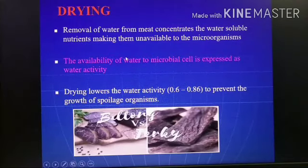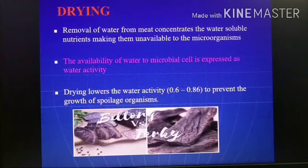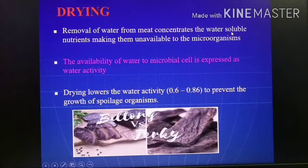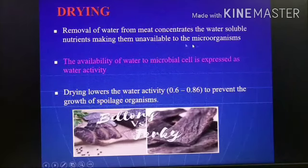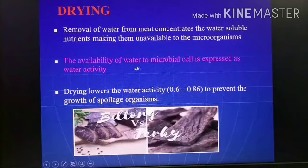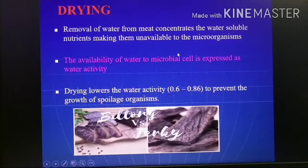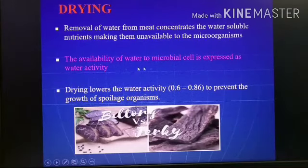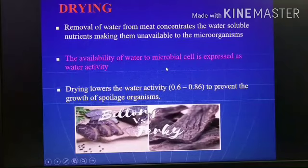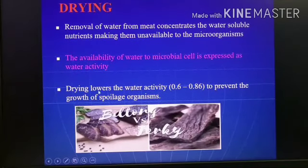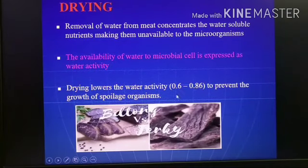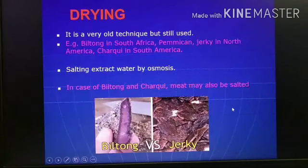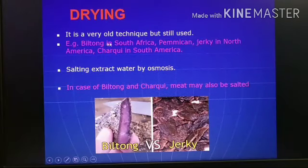The first is drying, also called dehydration. Drying is the removal of water from meat, which concentrates the solutes or soluble substances and nutrients, and moisture will be unavailable to the microorganisms. There will be no availability of water for microbial growth, and preservation happens due to the stoppage of microbial growth. This availability of water is expressed as water activity. Normally drying reduces the water activity to a level of 0.6 to 0.86, and that is how it prevents microbial growth. This is a very old technique but still used nowadays.